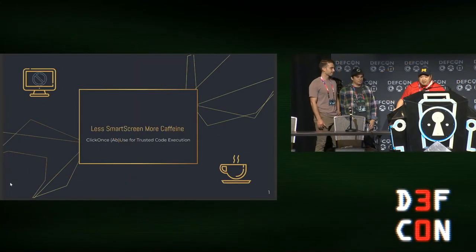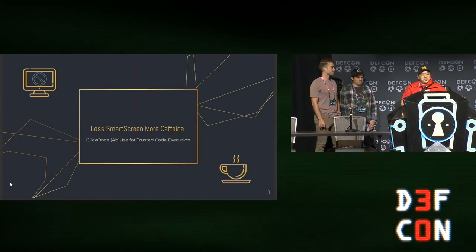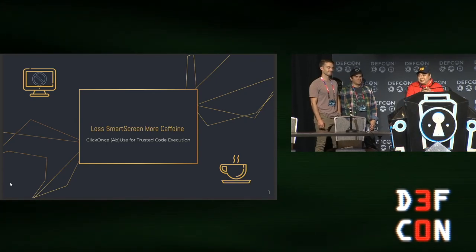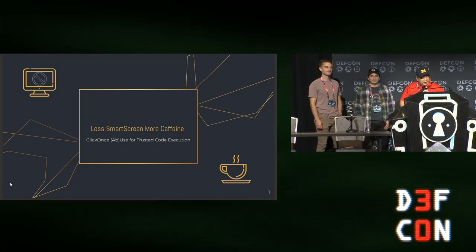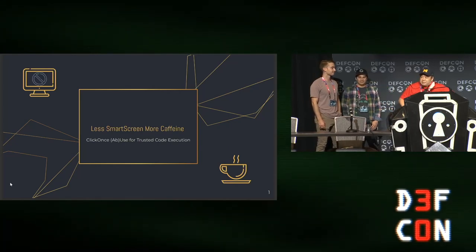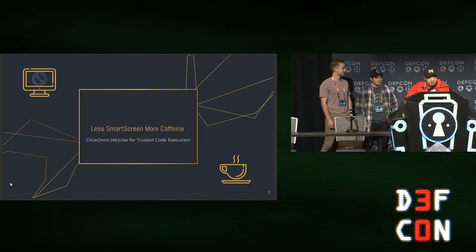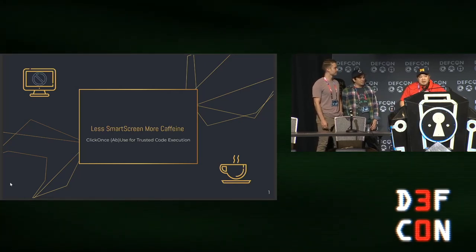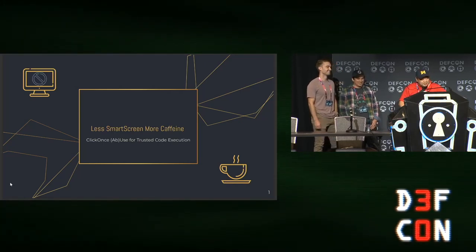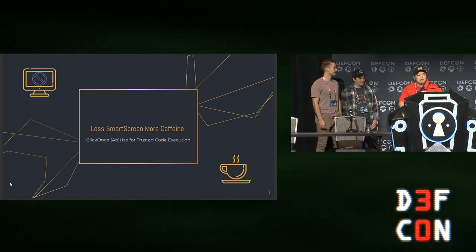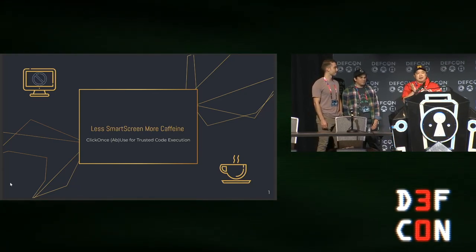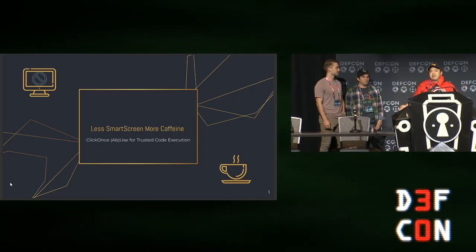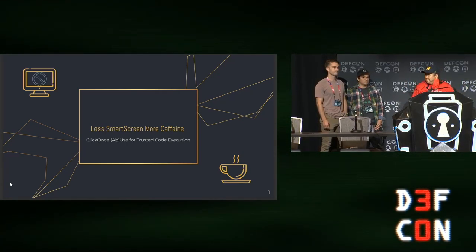To end it all, we're going to end with a great talk with two first-timers. We're going to give you guys a big hand. Their names are Steven and Nick, and their talk is called 'Let's Smart Screen More Caffeine' — Click Once Abuse for Trusted Co-Execution. Cheers for these guys and cheers for everybody for having a great con. Let's kick it off.